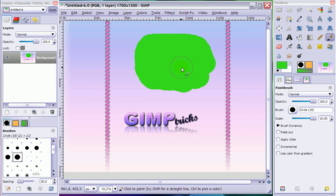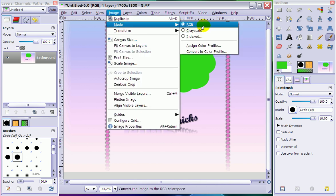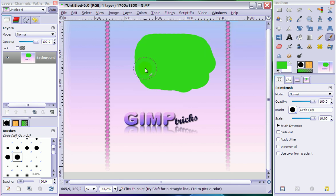Another thing that can happen to you when you are in indexed mode is that a lot of the menu items are grayed out. I cannot show you now because I've just changed it to RGB mode. But when menu items are grayed out, then change your image to RGB mode. Again by going to image, mode. And as you can see it is already RGB now. And when you have changed it to RGB mode, then the menu items often will be available to you.